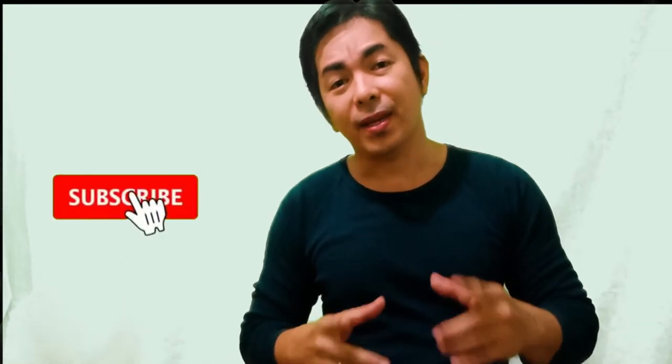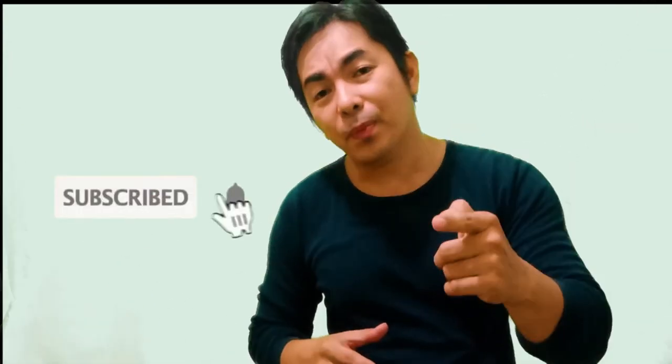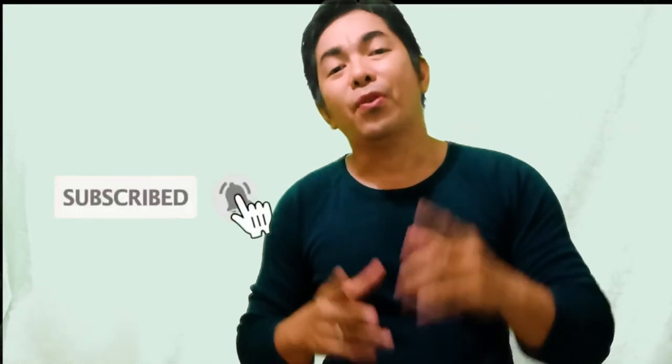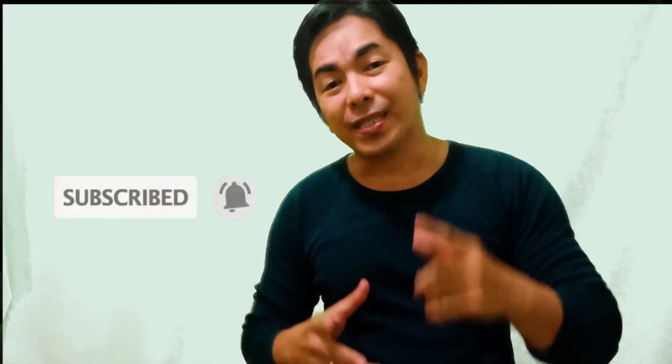If you're new to my channel please don't forget to subscribe and hit the notification bell for more videos like this.